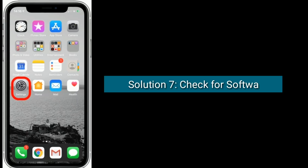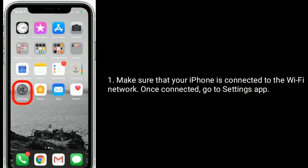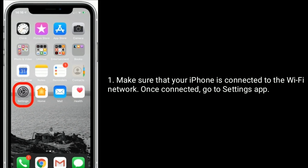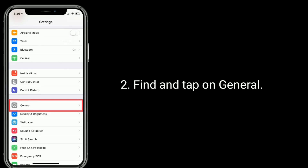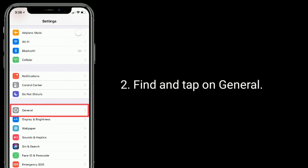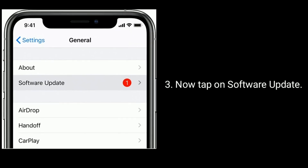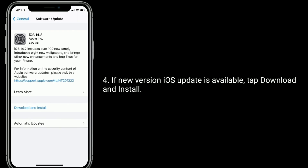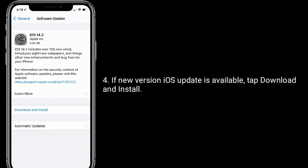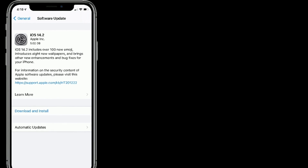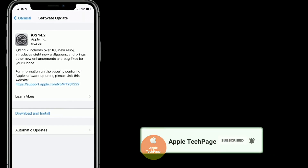Solution 7 is: check for a software update. Make sure that your iPhone is connected to the Wi-Fi network. Once connected, go to the Settings app, find and tap on General, now tap on Software Update. If a new iOS update is available, tap Download and Install. Thanks for watching this video — do like, share, and subscribe to Apple Tech page.